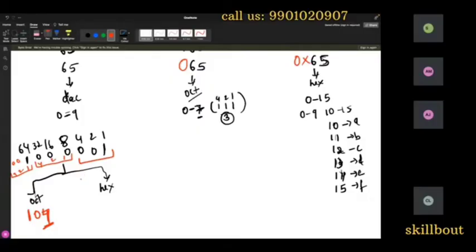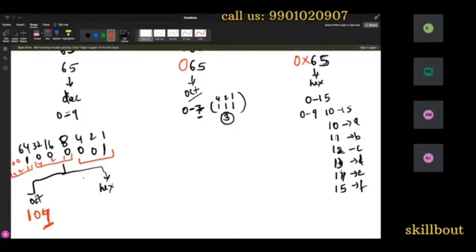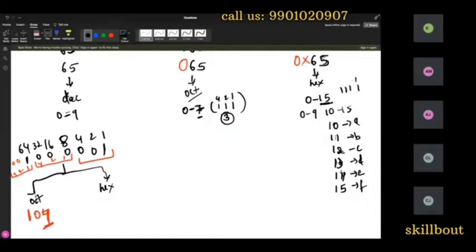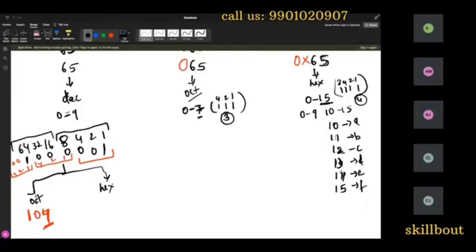Now for hexadecimal: hex means 0 to 15, and the highest number is 15. How do you write 15 in binary? It is 1111 — using bits 1, 2, 4, and 8. So you need 4 bits. I'll divide the binary of 65 into groups of 4 bits.